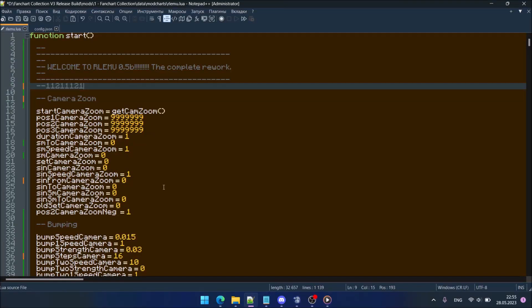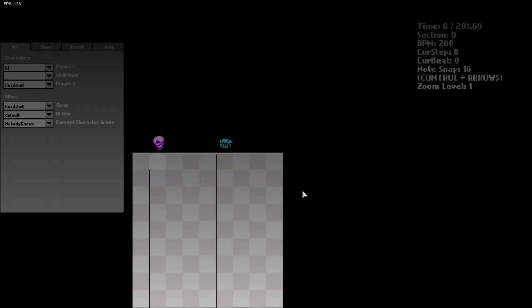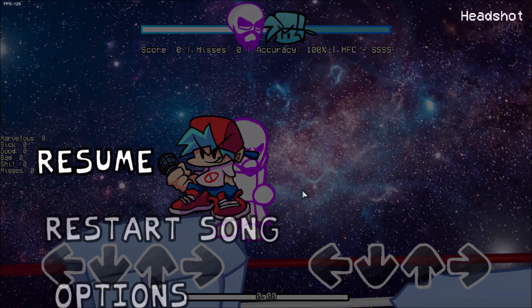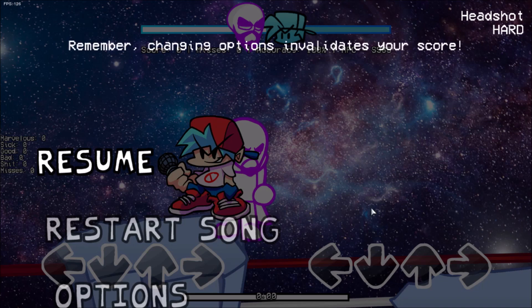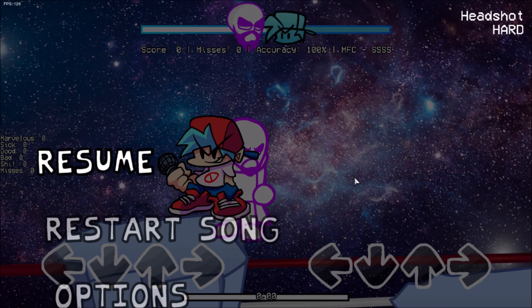Hello guys, it's me Refrenger and I'm making the complete rework of my Leather Engine modchart utilities. Now I want to show how to install this. First we install the modchart and event list — I think you know how to do that — and apply it to the song.